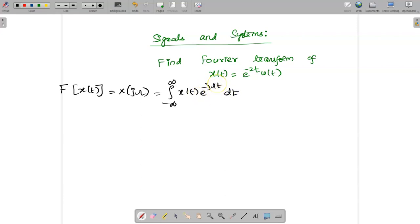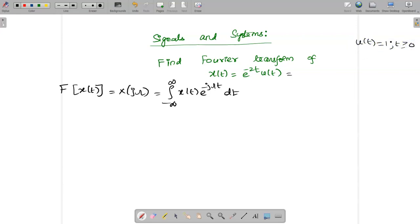Before applying this formula, let us simplify the given expression. Here u(t) is given — what is u(t)? The value of u(t) is 1 for t greater than or equal to 0. So wherever you have u(t), just replace it by 1. So e^(-2t) into 1, but the whole thing exists only for t greater than or equal to 0.